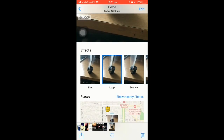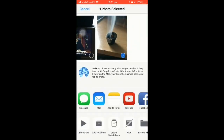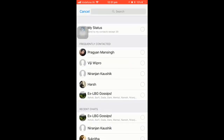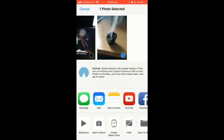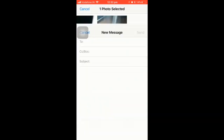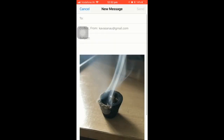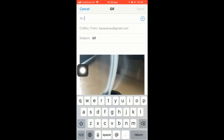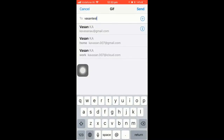Let me choose loop as the default image setting, then hit the share button. I can send it via Messages to anyone. I'll first show you via Messages — let me send it to myself. I'll be giving a subject and sending it to my mail ID.